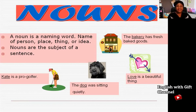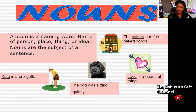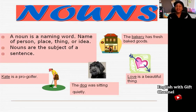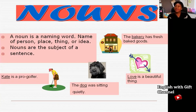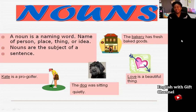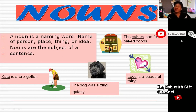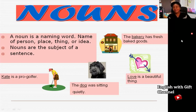Let's look at some examples. 'Kate is a pro golfer' — the noun is Kate, and Kate is a name of a person. 'The dog was sitting quietly' — the noun is dog, and dog is a name of an animal. 'Love is a beautiful thing' — love is a noun and it is a name of an idea. 'The bakery has fresh baked goods' — the noun is bakery, and bakery is a name of a place.